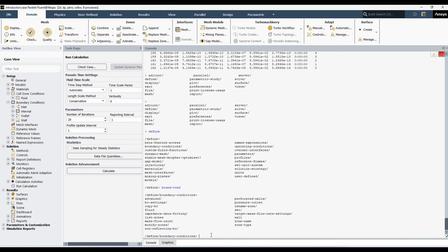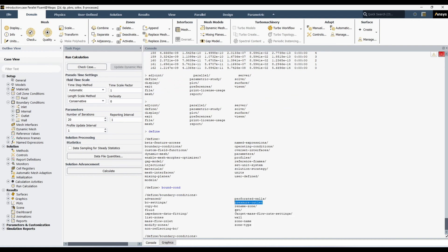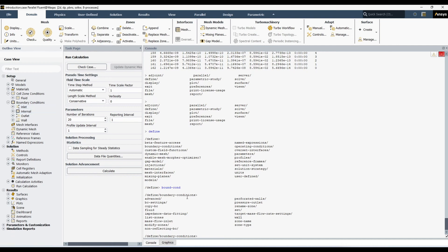Write 'boundary-conditions' and hit Enter. Now we're in the boundary conditions folder. Hit Enter again to see all available commands. We see options like pressure outlet, wall, and others. We know we want to do something with the inlet, and this one is mass flow inlet, so we need to find mass flow inlet.